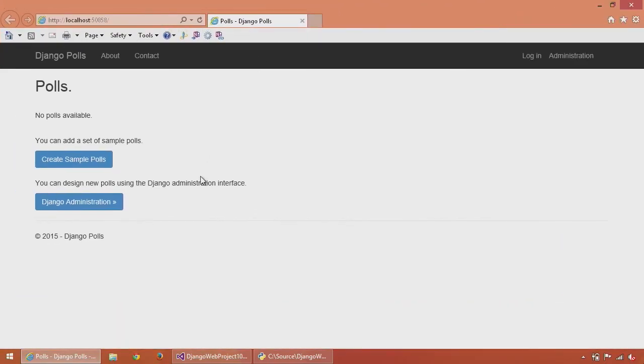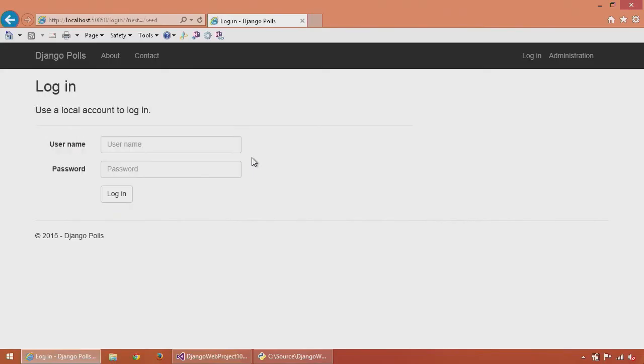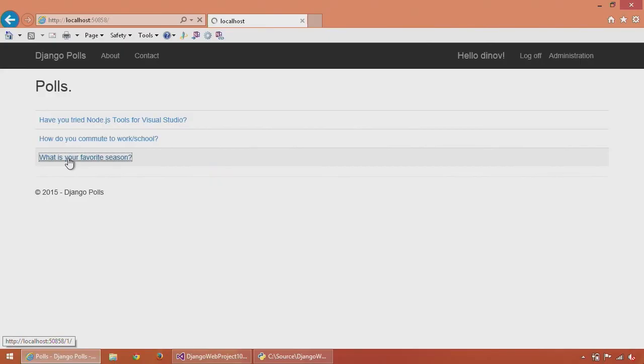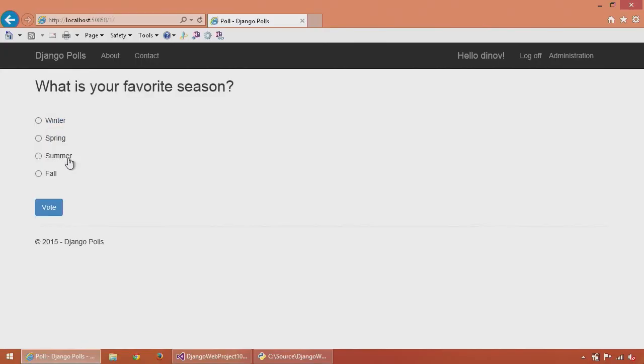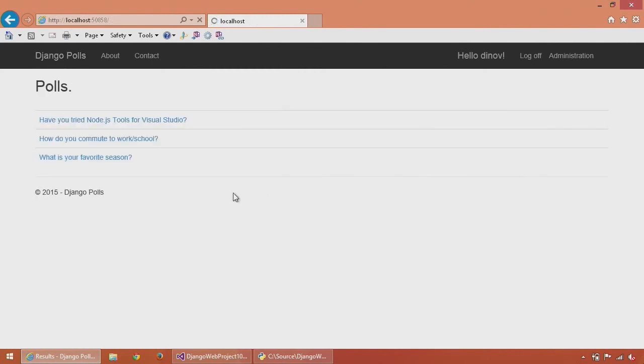Here you can see I'm in the default app. I can click create sample polls, log in with the account I created before, and vote on the polls now. You can see the basic app is now running and working.